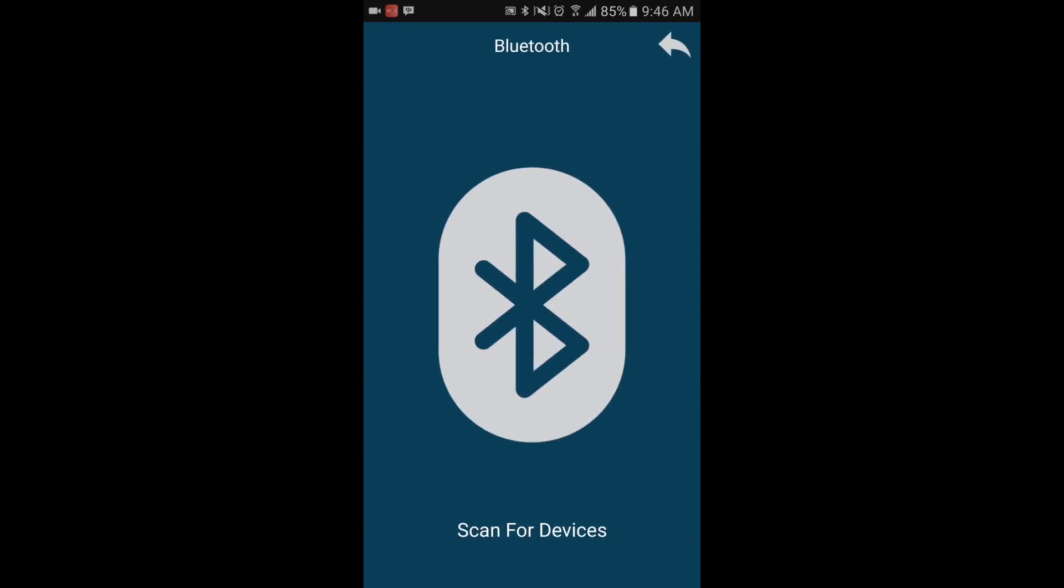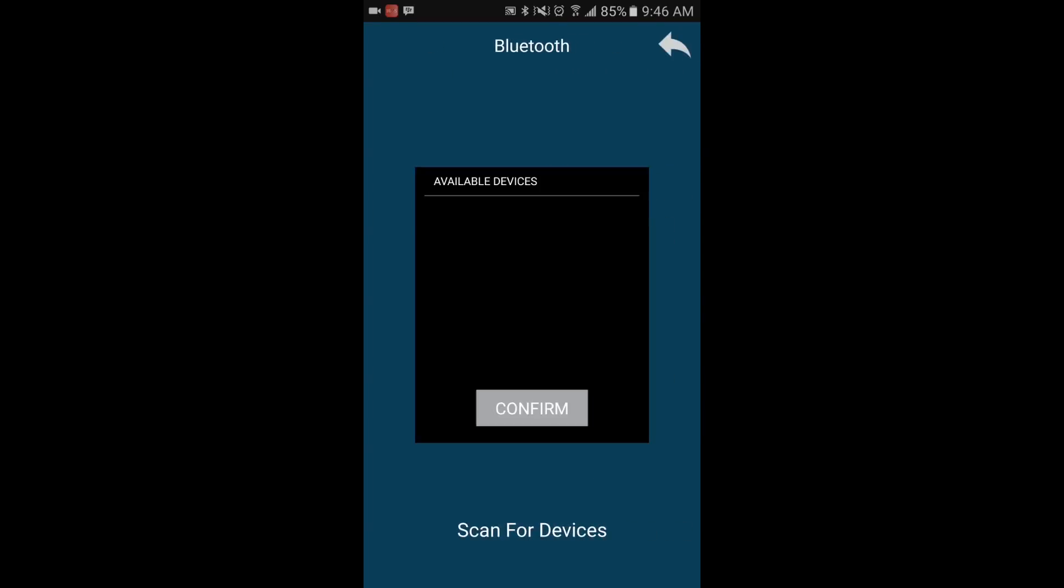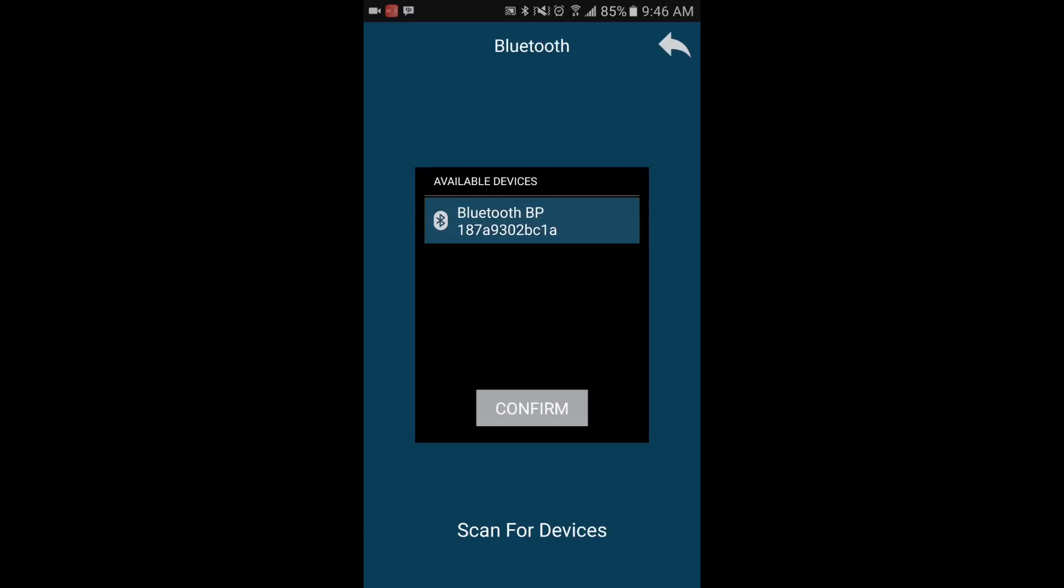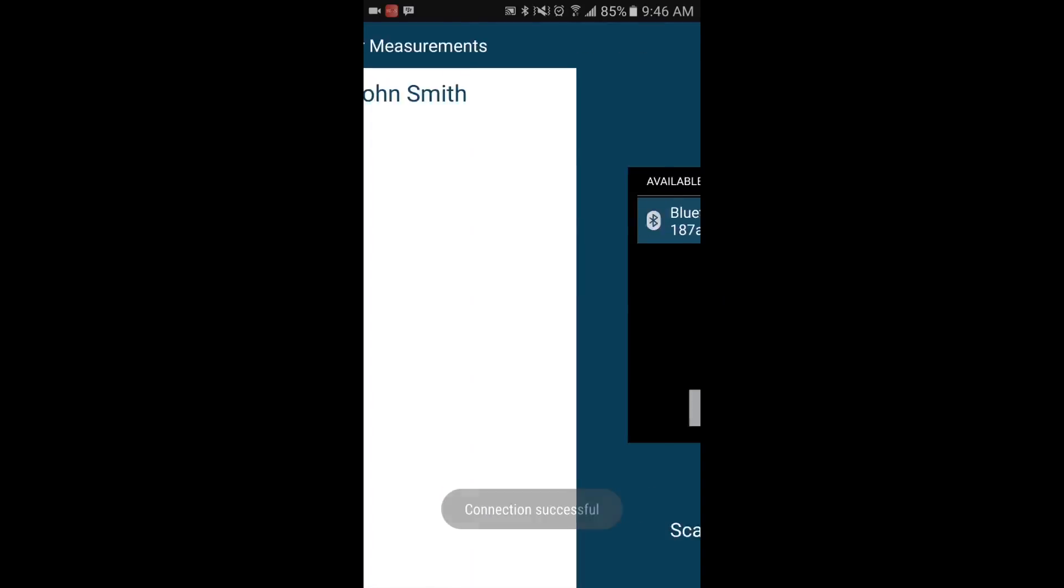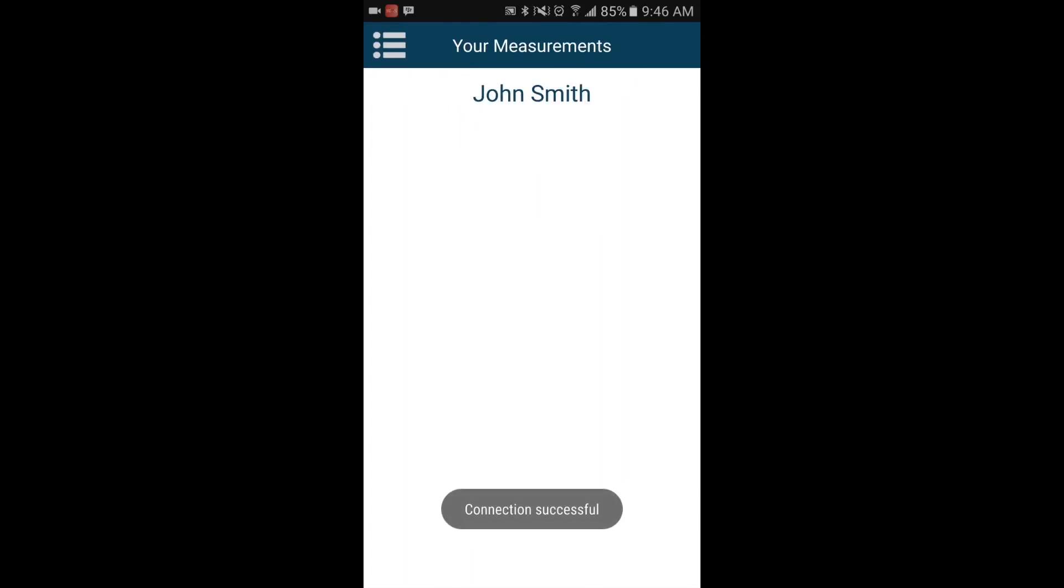The app will automatically search for any blood pressure monitor that is nearby. Select the monitor and press confirm.